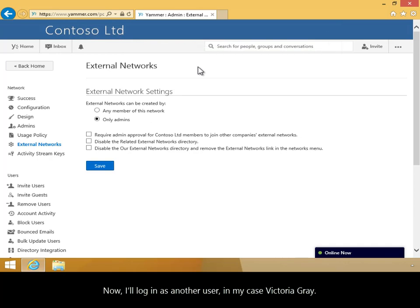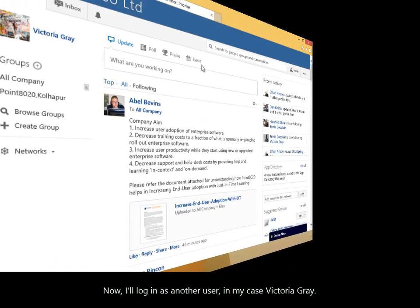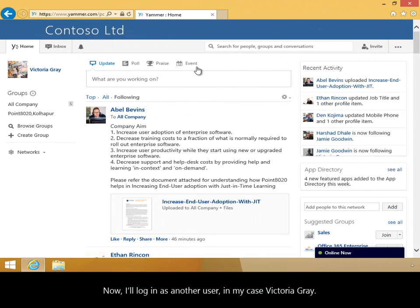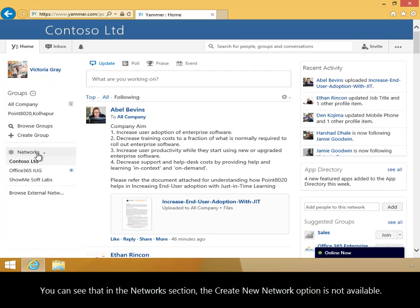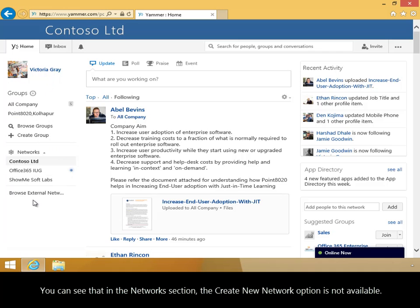Now, I'll log in as another user, in my case, Victoria Gray. You can see that in the Networks section, the Create New Network option is not available.